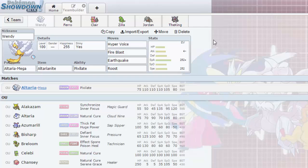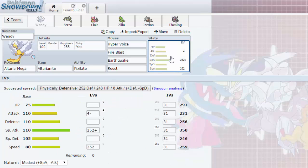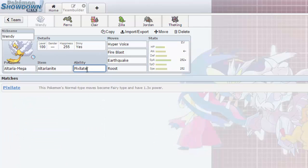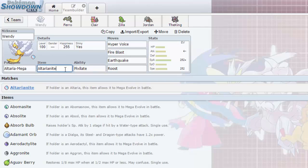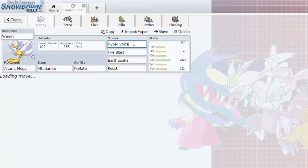Now Mega Altaria is definitely one of my favorite Megas with nice attack stat, nice special attack stat. You can run a mix. Its defenses are nice, its speed as well pretty much okay. But overall Mega Altaria, beautiful Mega.